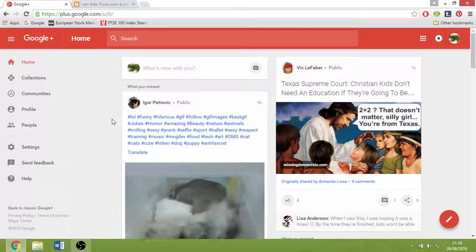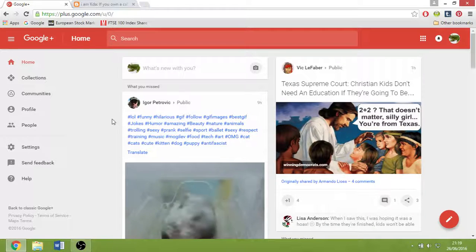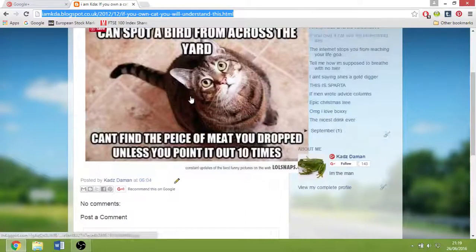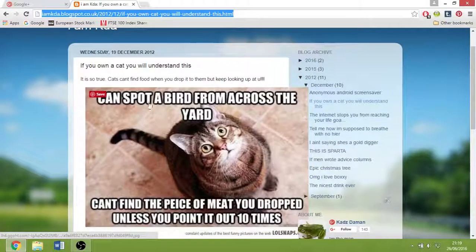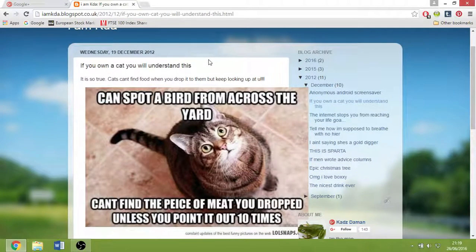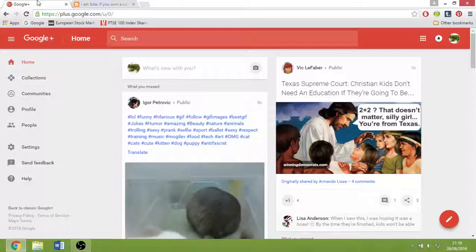It depends on whatever niche you're looking at, so I'm just going to use the example of a funny picture that I want to get traffic to. So I've copied the link.